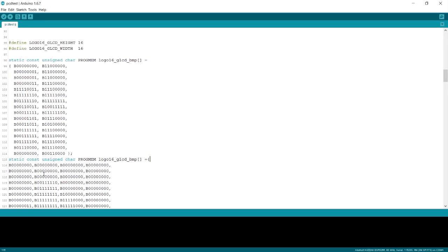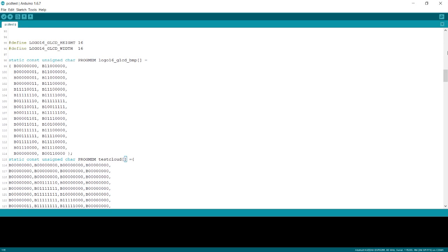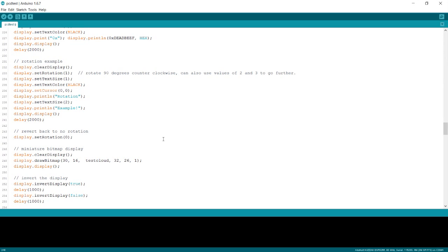You change this to whatever you want it to be - test cloud, that's what we wanted it. And now you can call that. There you go.